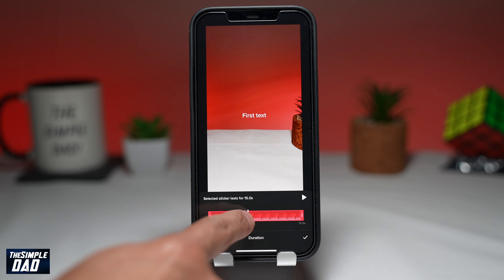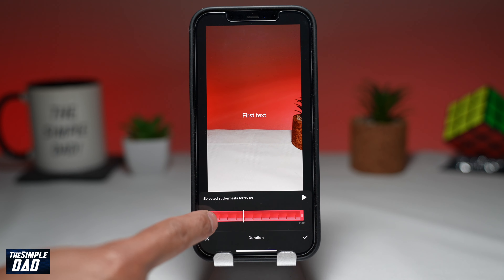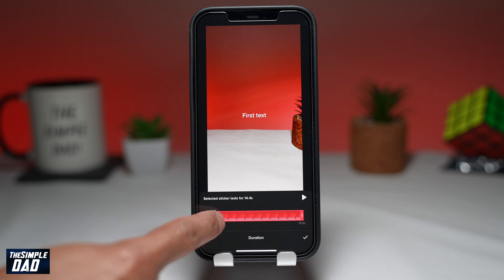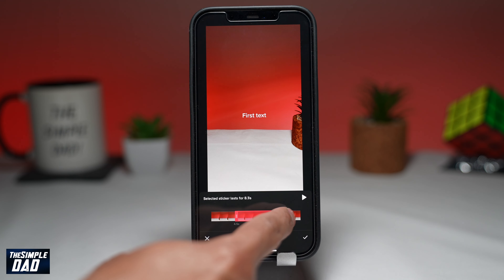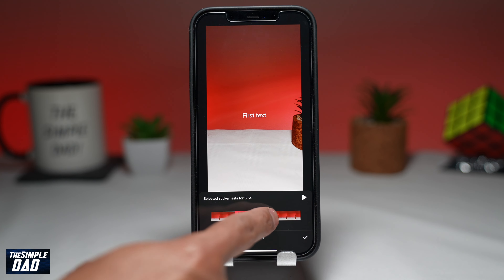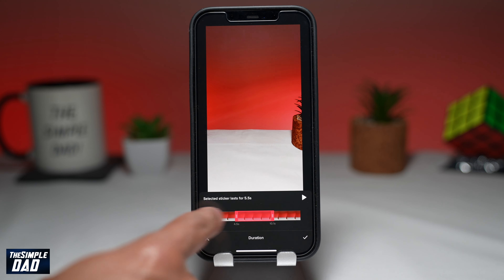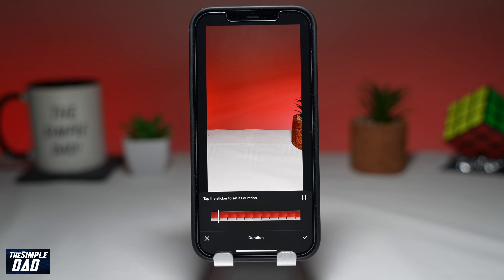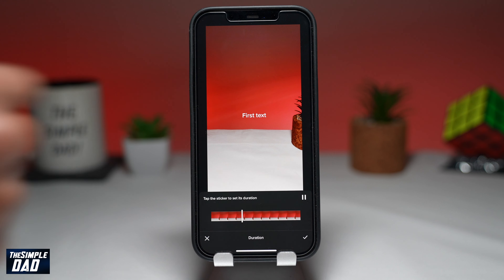Decide where you want the text to appear by sliding the white line along the timeline. Then select the left edge of the rectangle and drag it to the right to select an entry point. Next, select the right edge and drag it to the left to select when the text disappears.